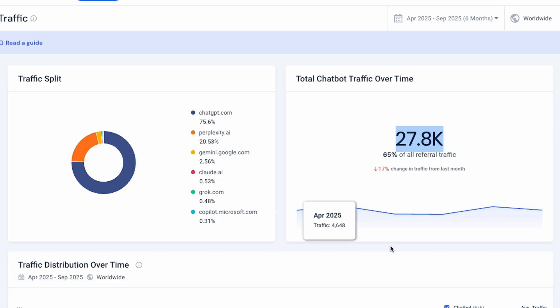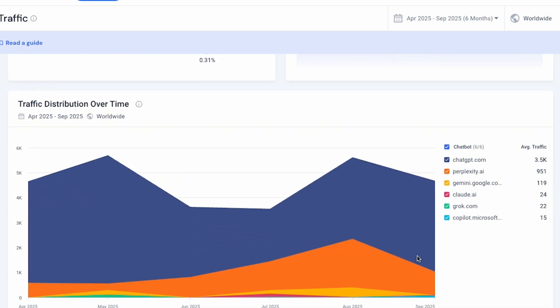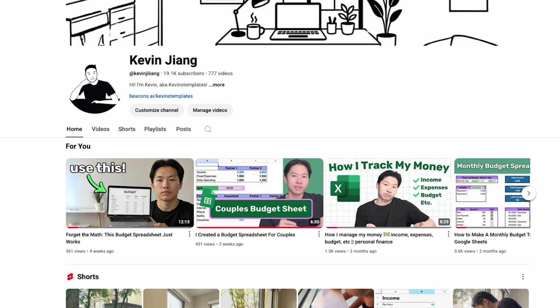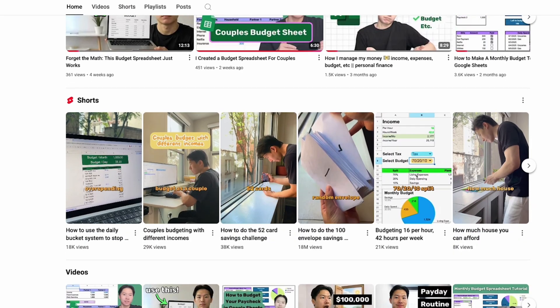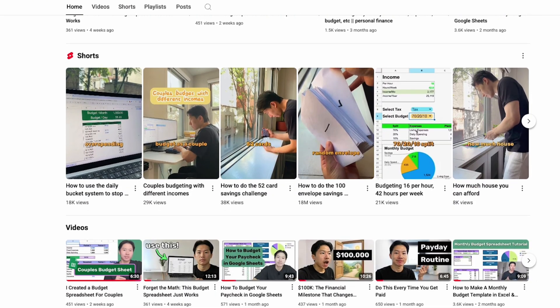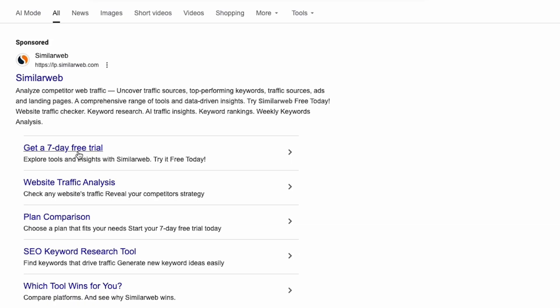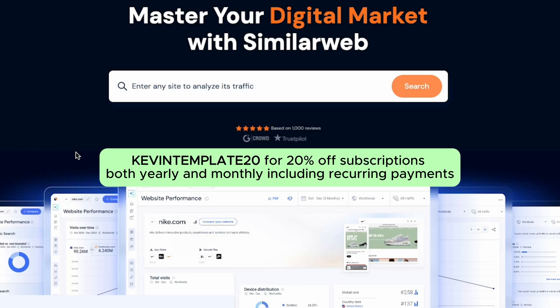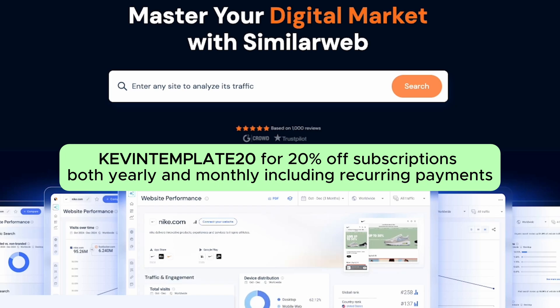I used to think TikTok and Instagram were my main channels to reach you guys. But when I saw this, I realized my competitors were winning on YouTube and I figured out how to get traffic from AI search engines. That completely changed my strategy and why I'm here today, making more YouTube videos this year, and even thinking of ways to get recommended by ChatGPT with the help of SimilarWeb. They've got a free 7-day trial, so it's worth checking out. You can use my code KevinTemplate20 for 20% off subscriptions both yearly and monthly, including recurring payments. Special thanks to our sponsor SimilarWeb for making these videos possible.